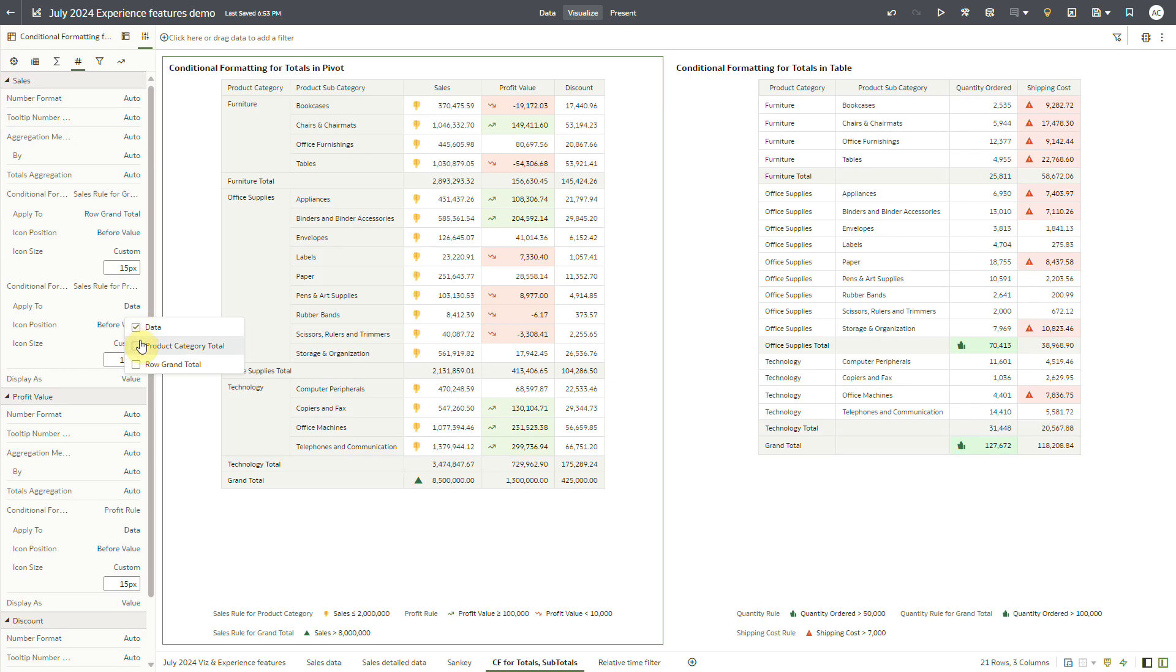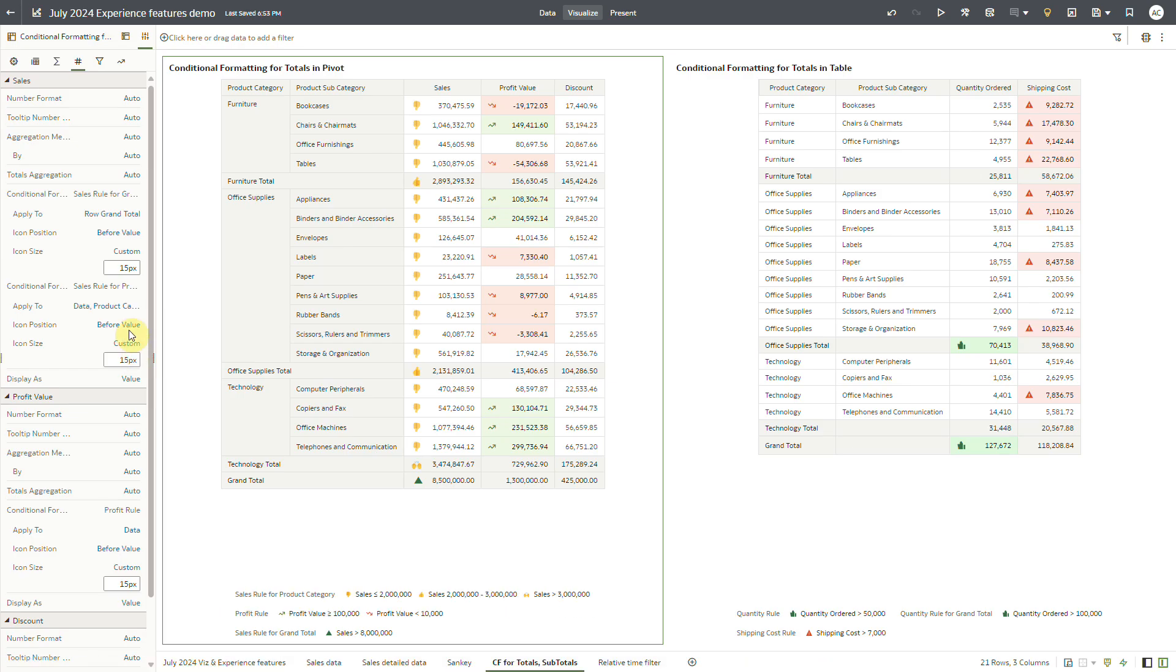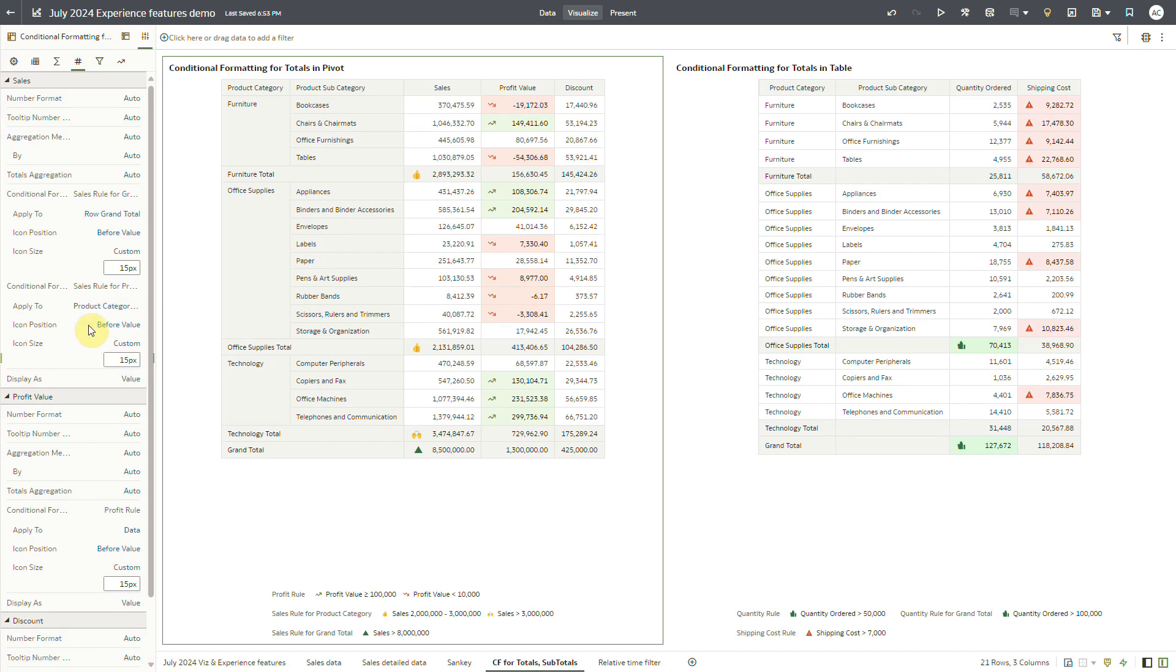Since I want to apply this rule to product category total, I'll select product category total and unselect data so that the rule is applied only on the product category totals.